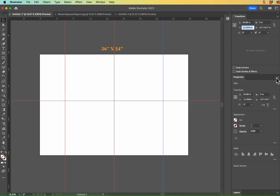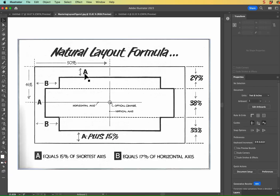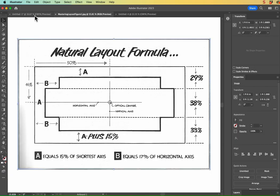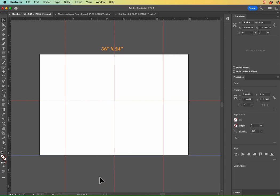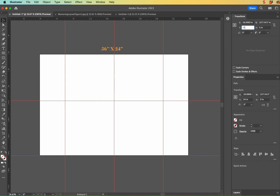So now let's establish our A measurement right here. So I'm going to pull a horizontal guide down from my horizontal ruler at the top there. Grab it all the way to the bottom of the artboard. It shows my Y axis here that it's snapped to 24. So this one is 15 percent of the shortest axis. So that's why I'm going into my Y field here because that's my shortest axis. So I'm going 15 percent there. And I'll just hit Tab. And now it's snapped up there.